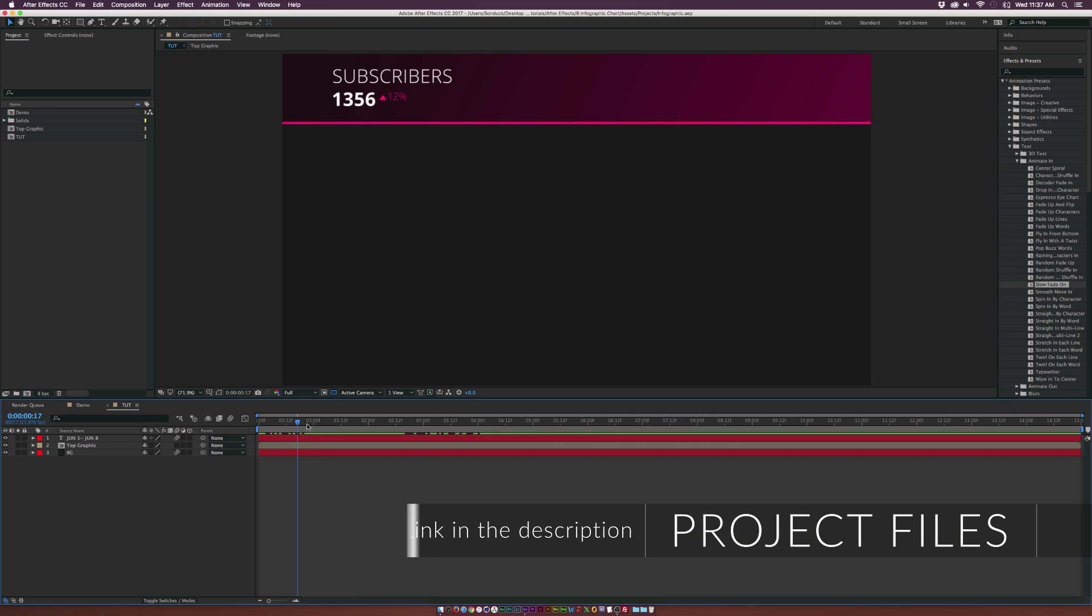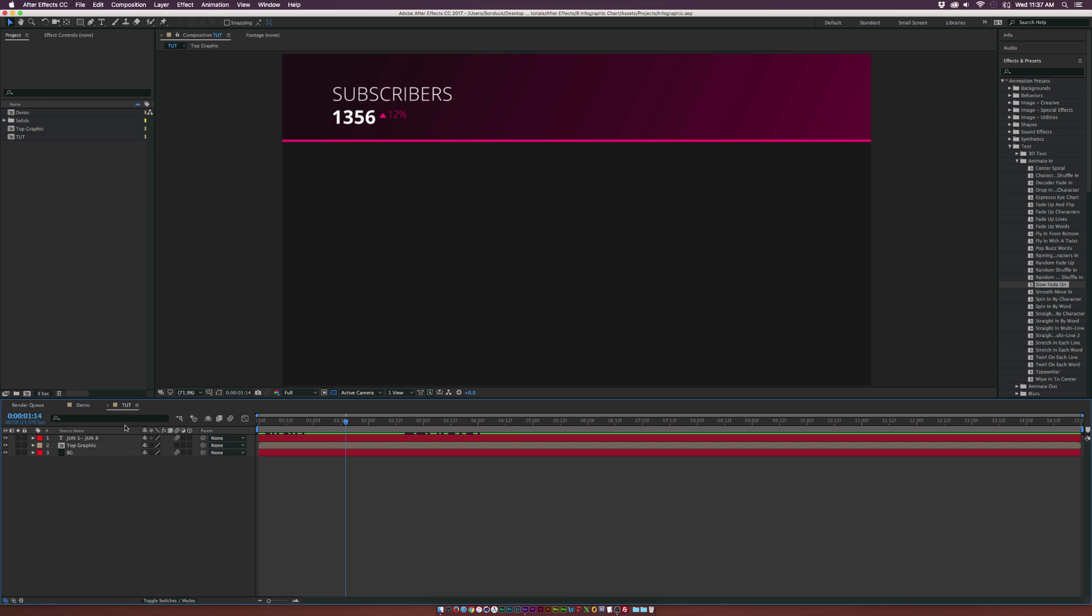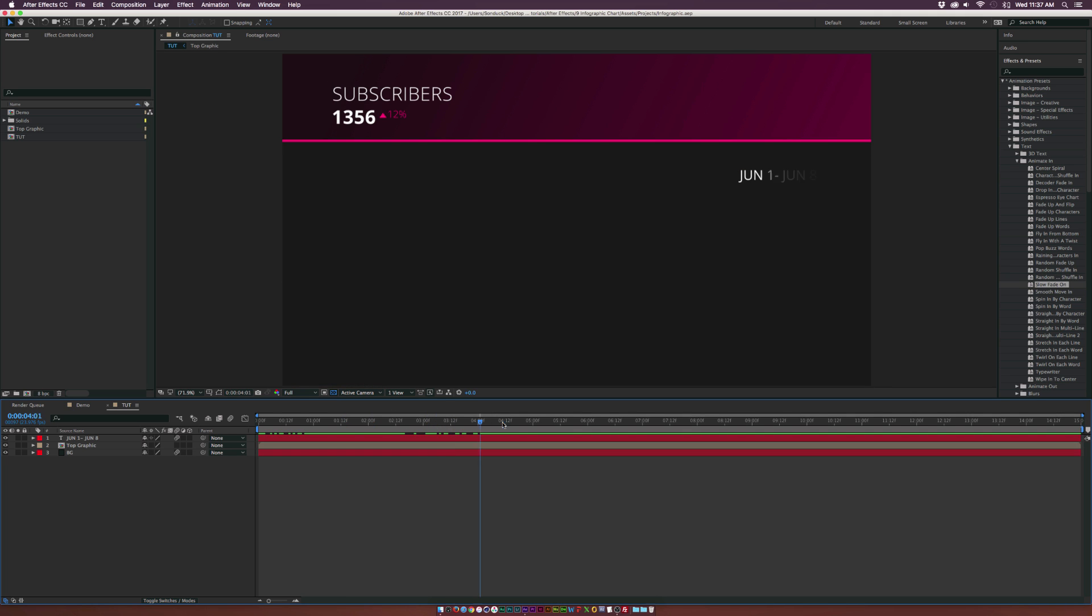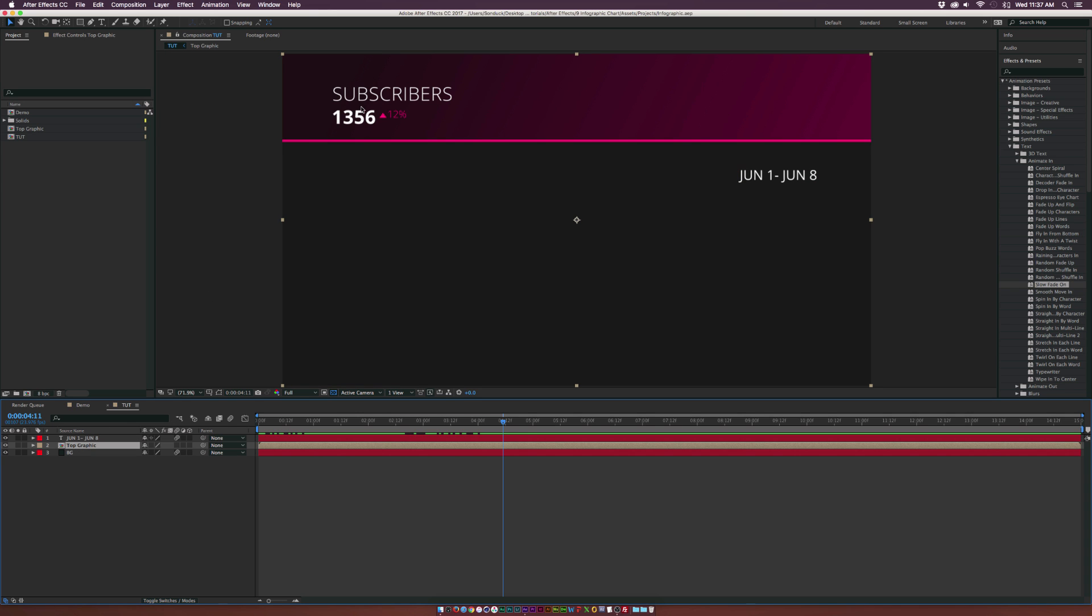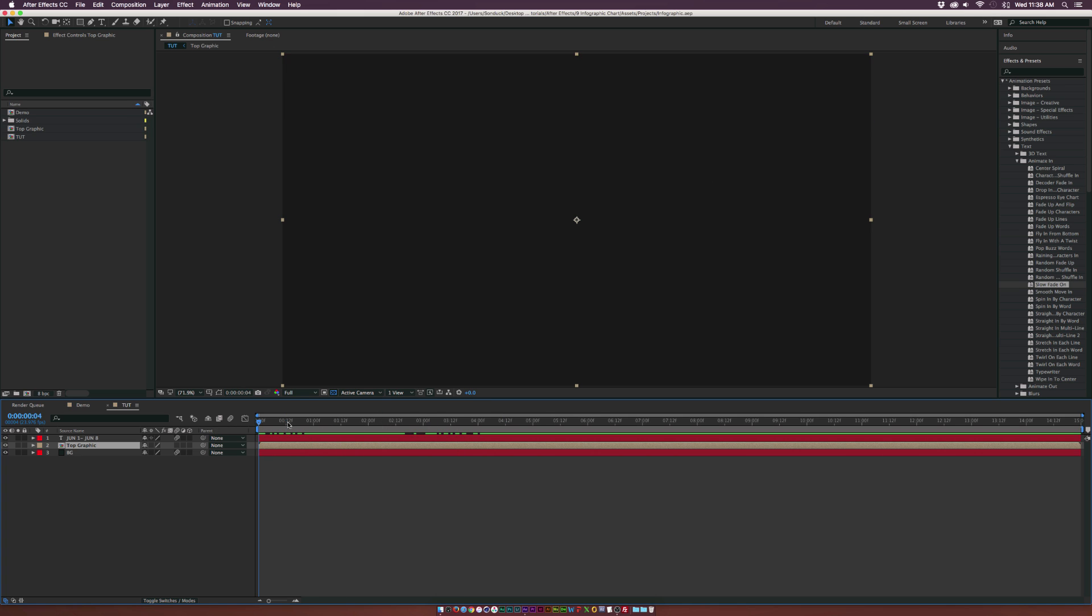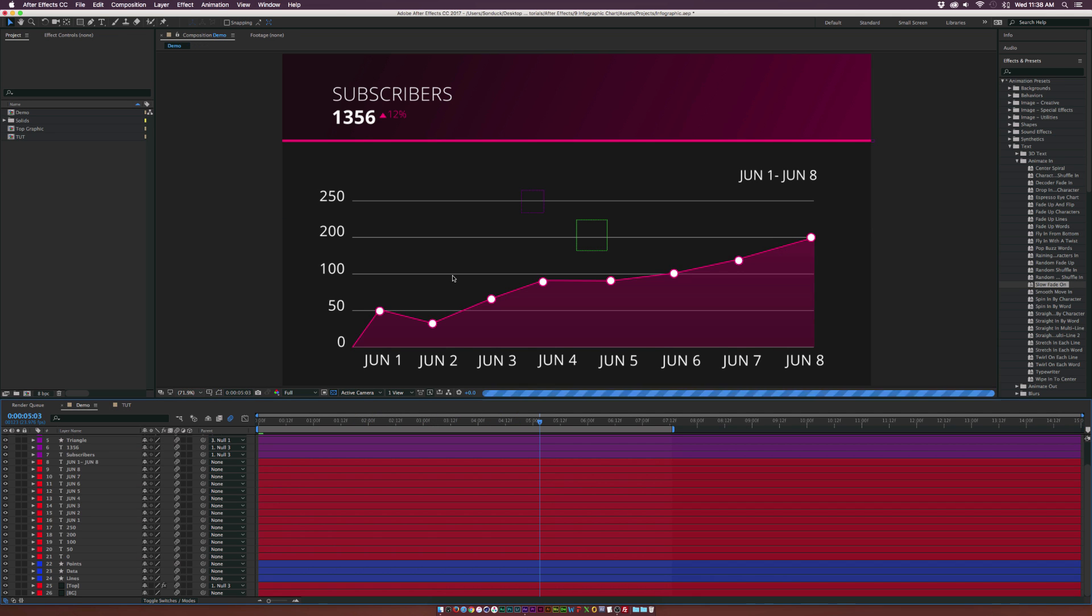So here we are in this new composition called Tut. I already have a background and I have a top graphic and some text. I'm not going to talk about the basics about how to do this basic animation design here, but you want to be able to put what your chart is about. Basically, this is just a mock-up of how many subscribers I got in a week or something like that. I have from June 1st to June 8th, so we know the timeline there. We have just a basic position animation. So let's go ahead and create these lines in our chart.